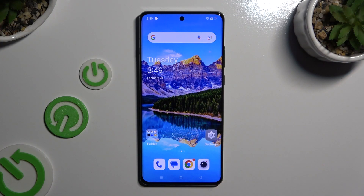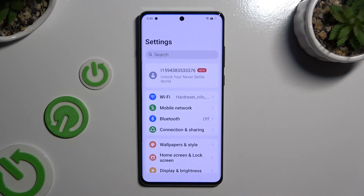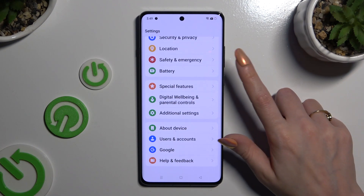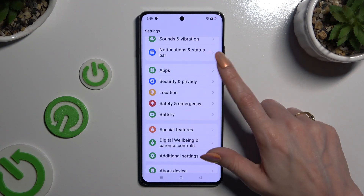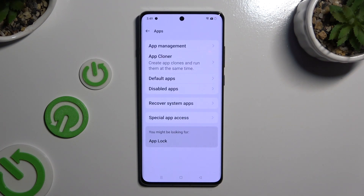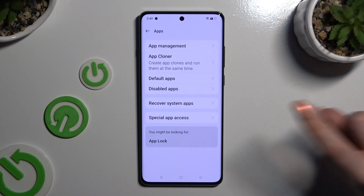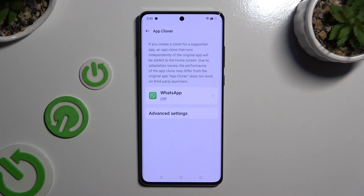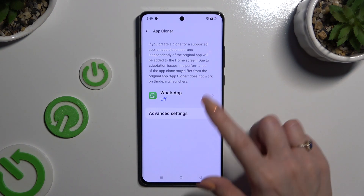Begin by opening Settings and scrolling all the way down to access Apps. Then tap on App Cloner right away, and click on one of your available apps that you wish to clone.